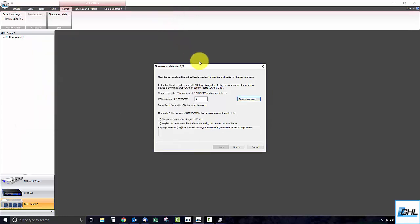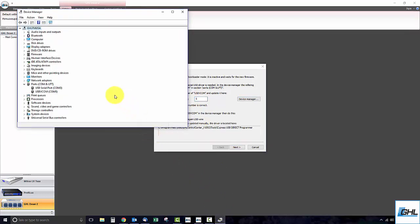Type in the USB VCOM COM number that is listed in your device manager window. For example, if we go back to the device manager window, we can see that the COM number is 5.